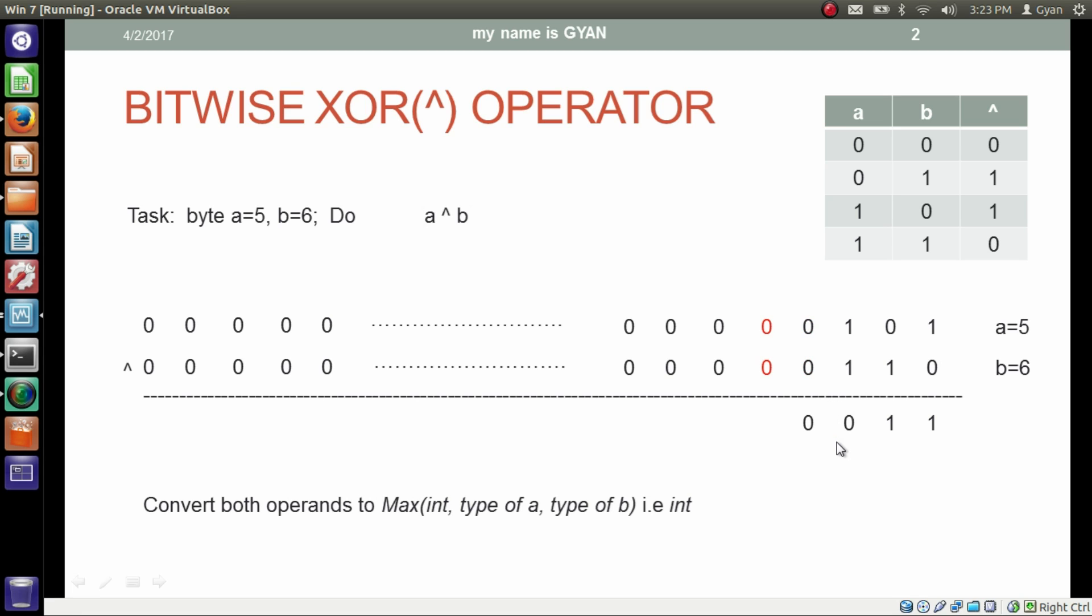Similarly there will be 28 more zeros in the result. They will have 28 more zeros and the result will be in 32-bit.